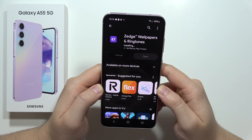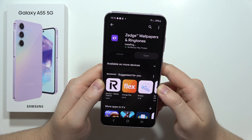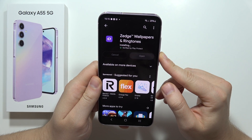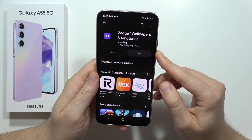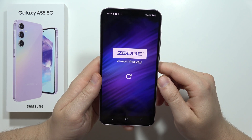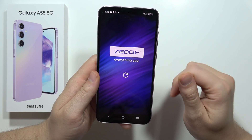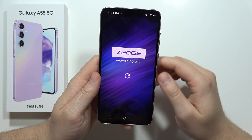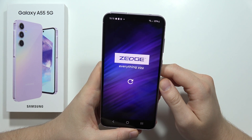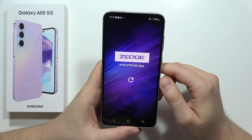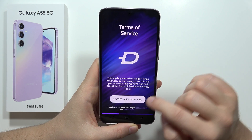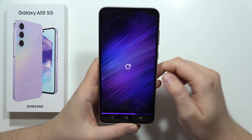After the installation, we can simply use it. Open the app and wait for the loading screen, then tap Accept and Continue.